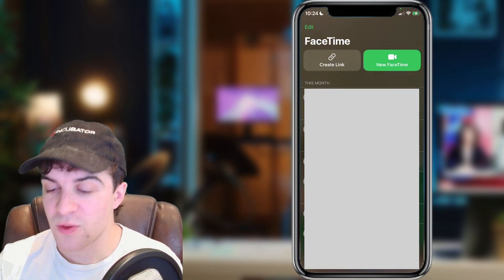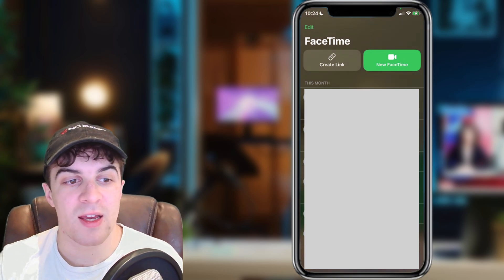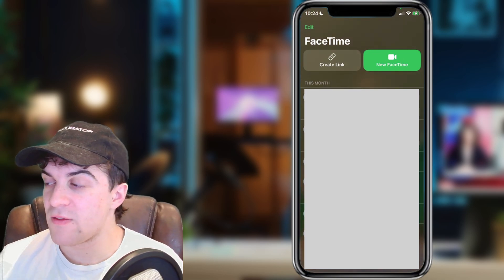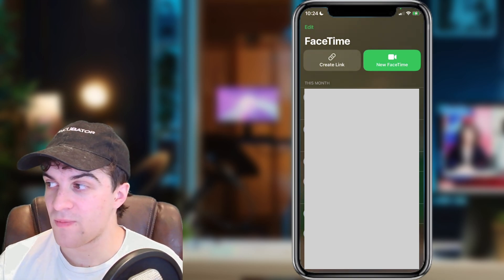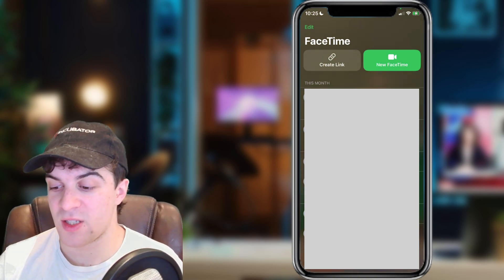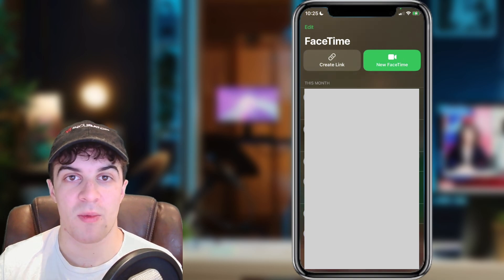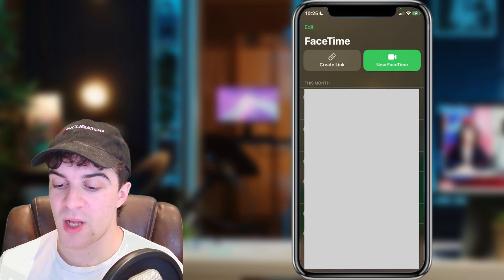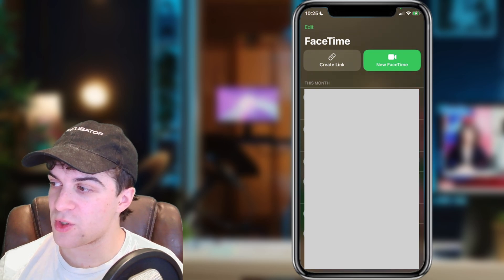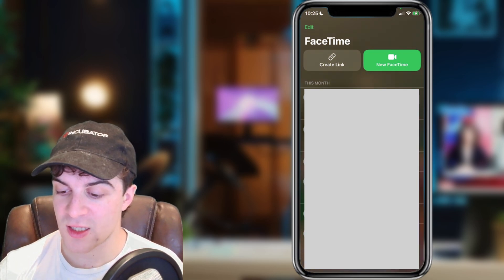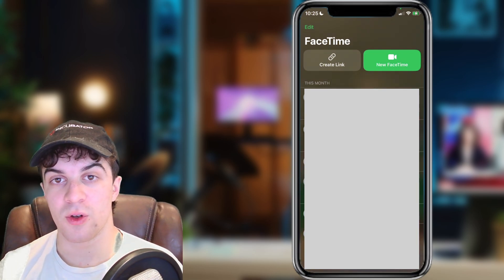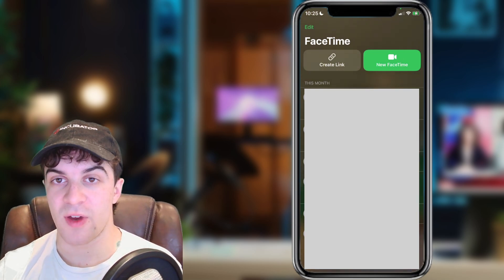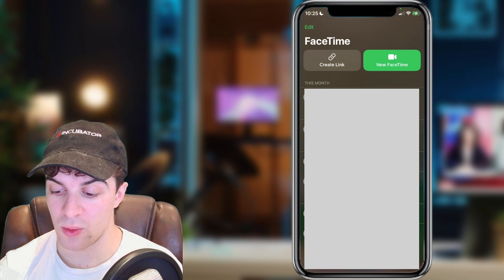So first of all, what I've done here is I have signed into my FaceTime account on my phone, and I've now opened up the FaceTime app. The FaceTime app is like green with a sort of camera icon in the middle. So once you've opened it up, you're going to see at the top you've got Create Link and you've got New FaceTime. I'm going to go ahead and press New FaceTime to create a new FaceTime call.